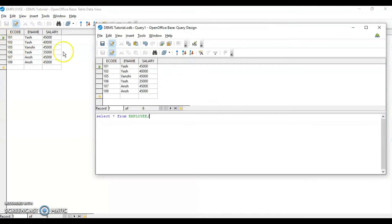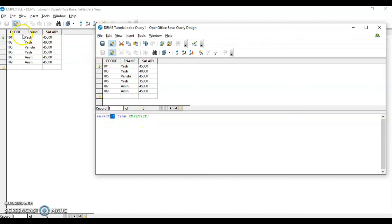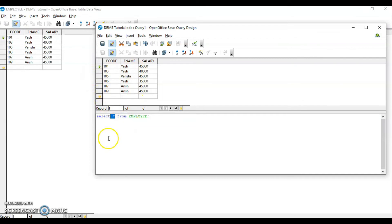SELECT * FROM employee — the asterisk means everything, each and every column. I have three columns in my table: ecode, ename, and salary. And there are six records or rows here — all are displayed. Now if you want to find out how many employees are getting a salary more than 35,000 or between 35,000 and 45,000, that is possible using the WHERE clause.